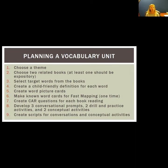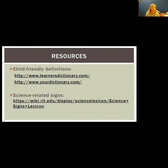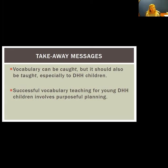Here are some resources for child-friendly definition websites, as well as a website where you can find ASL signs to help with those more tier-three science signs. The takeaway message is: vocabulary can be caught, but it should also be taught — especially for our deaf and hard of hearing children who are not always incidentally learning vocabulary. Successful vocabulary teaching for young deaf and hard of hearing children involves purposeful planning — you have to be very purposeful and deliberate in what you're choosing to focus on and how you're choosing to do it.